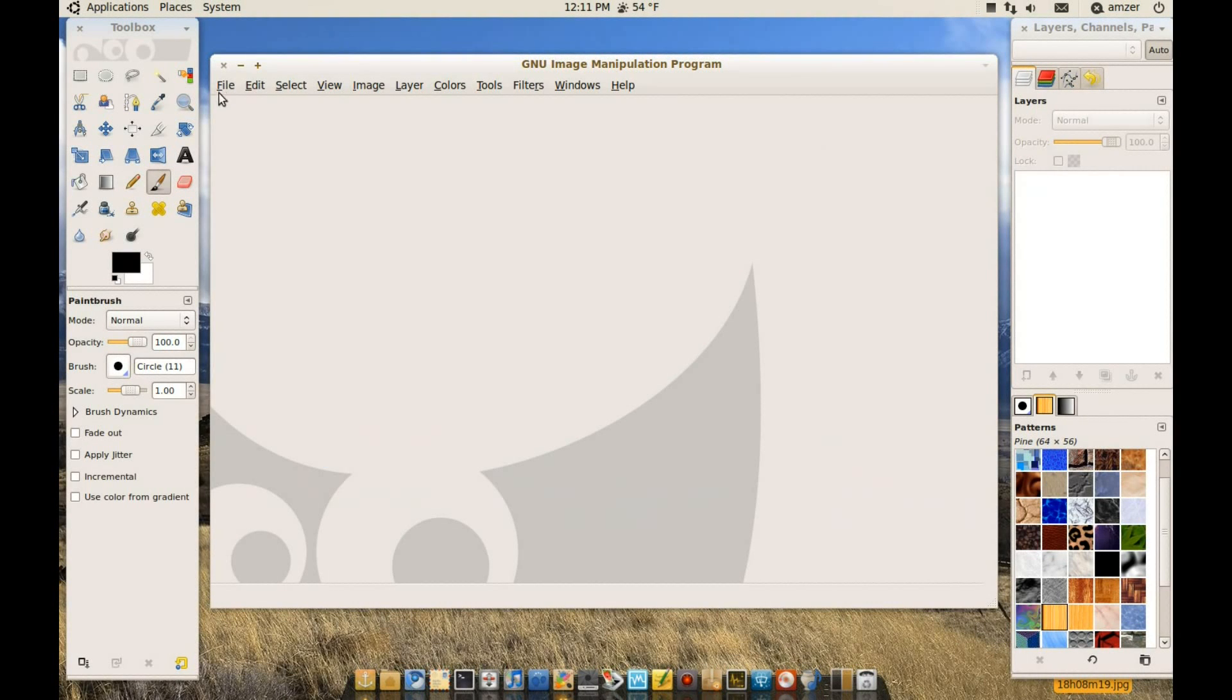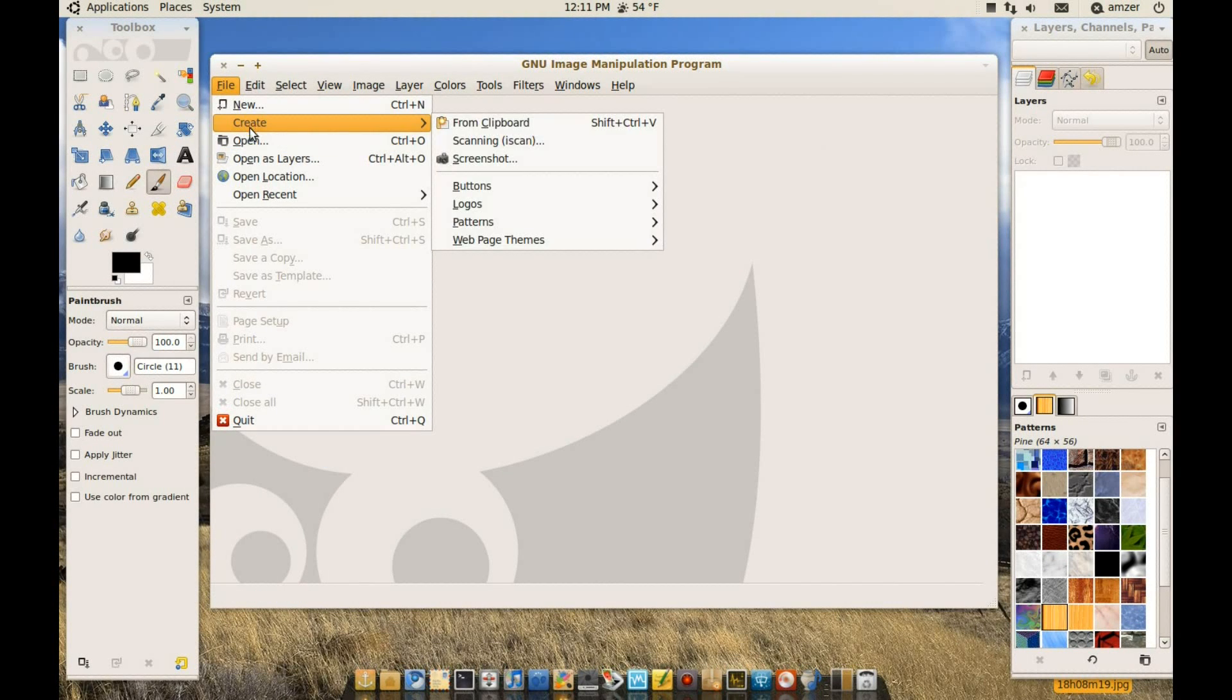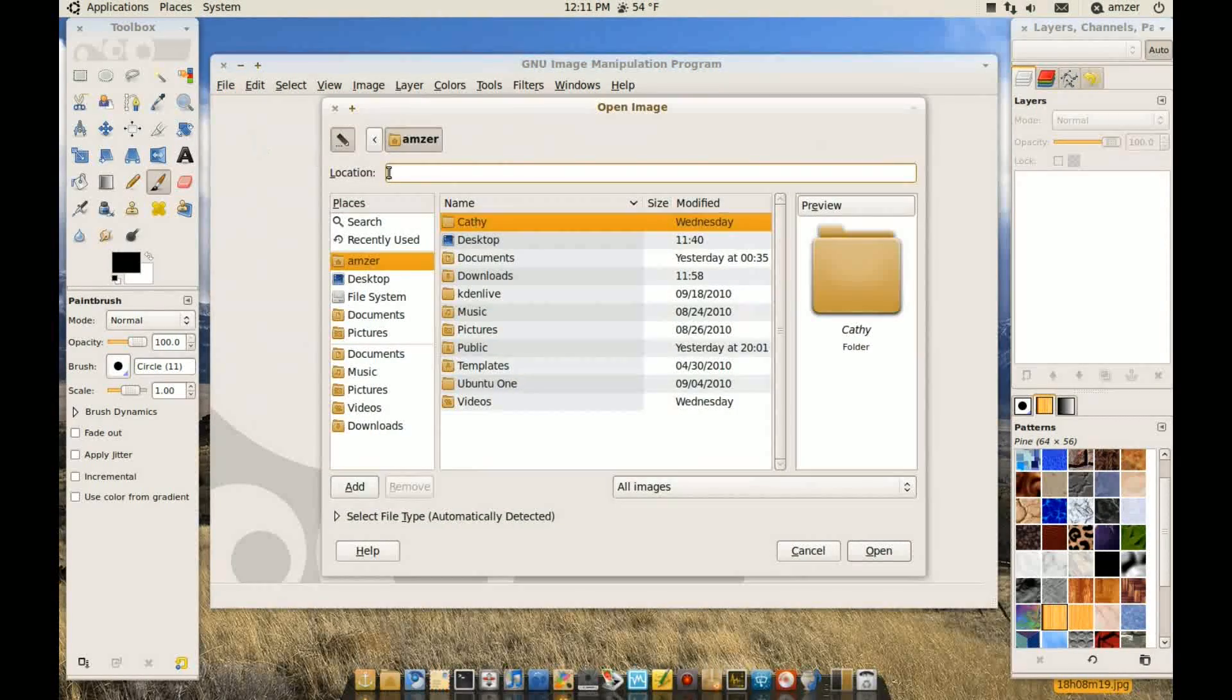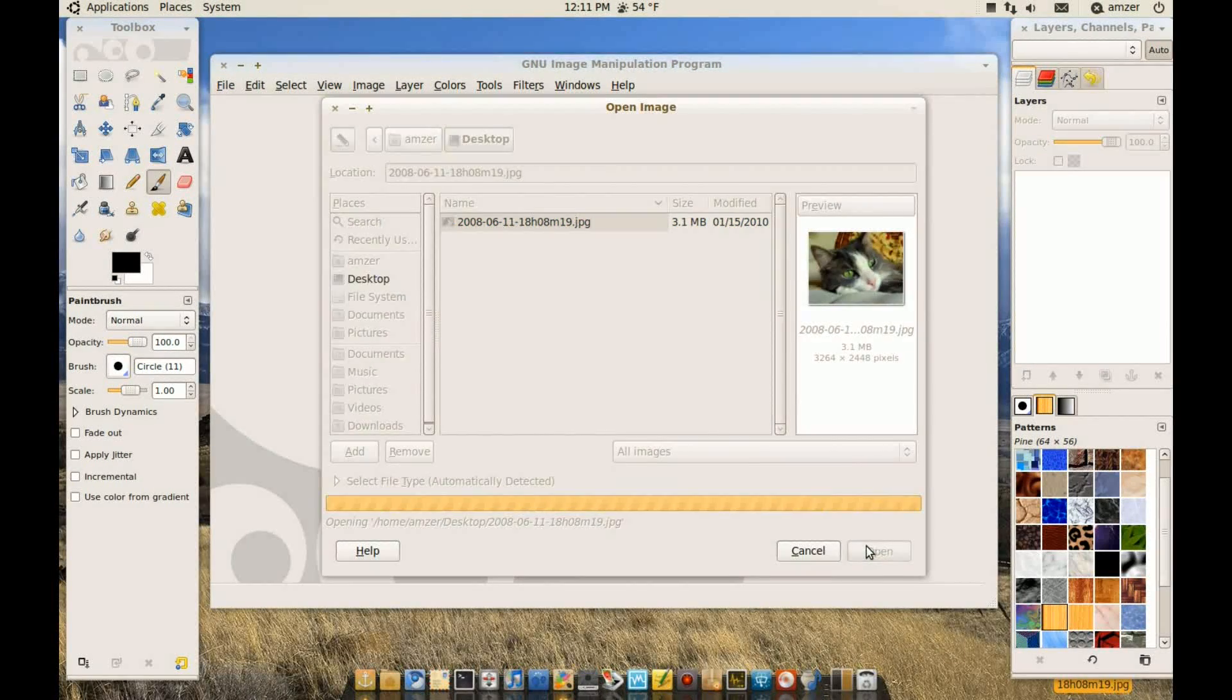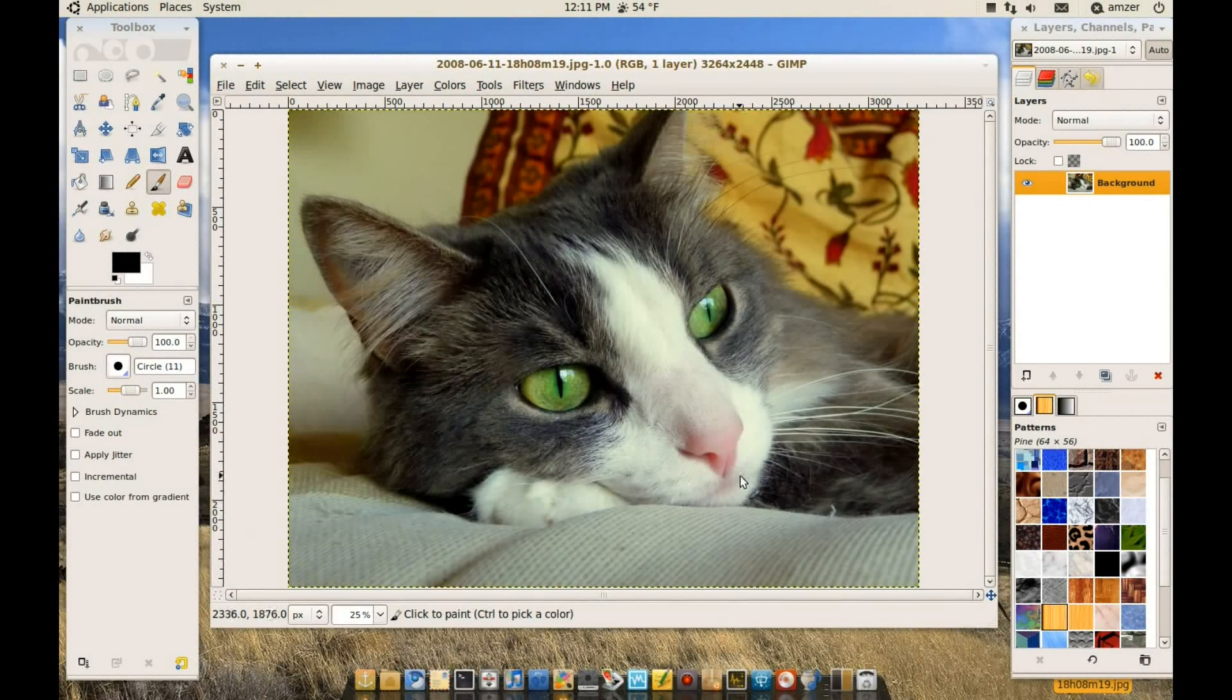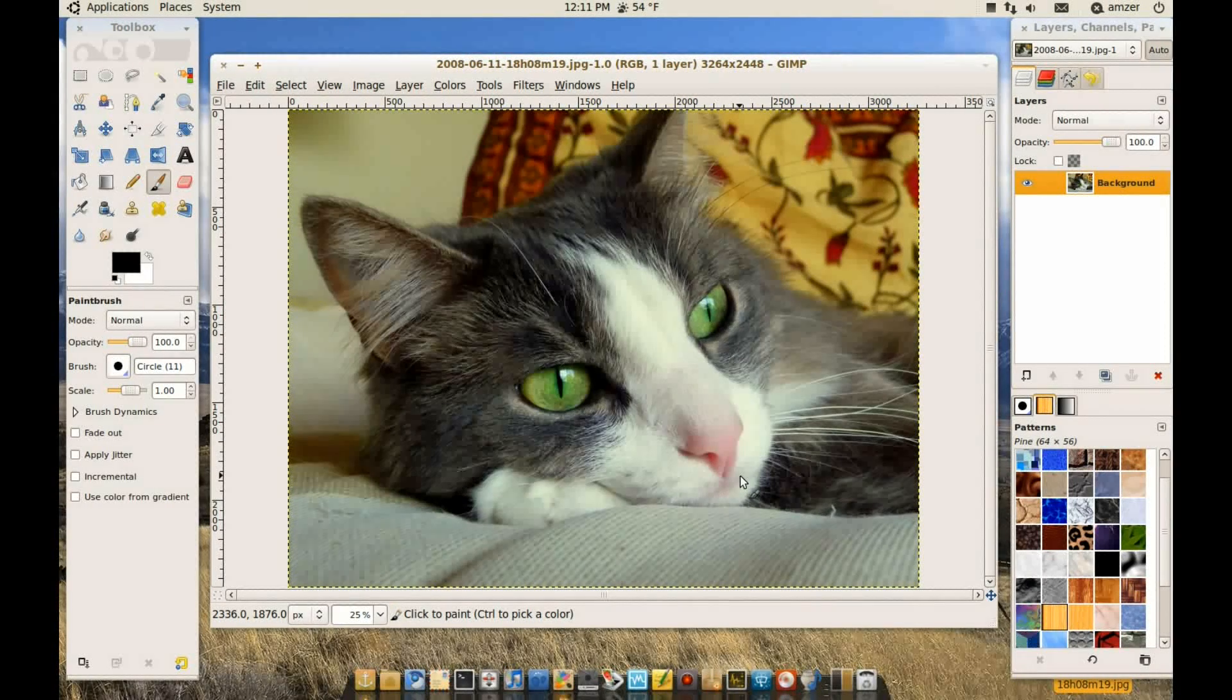Okay, so let's just load our picture. I'm going to open. It's on my desktop and okay. So now we're ready to start editing.